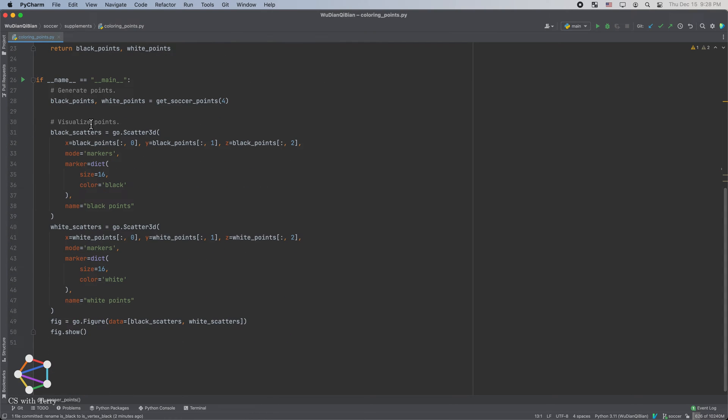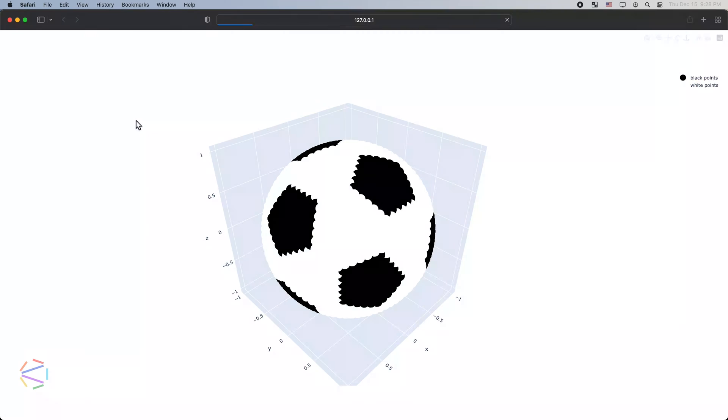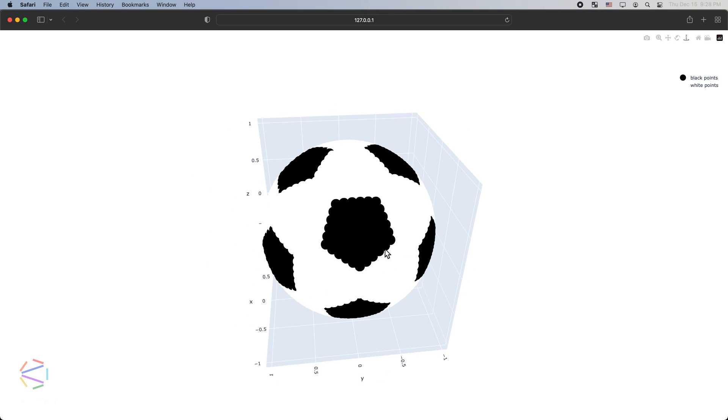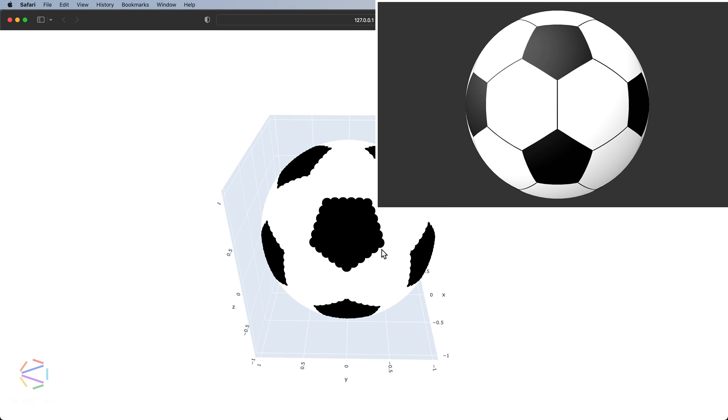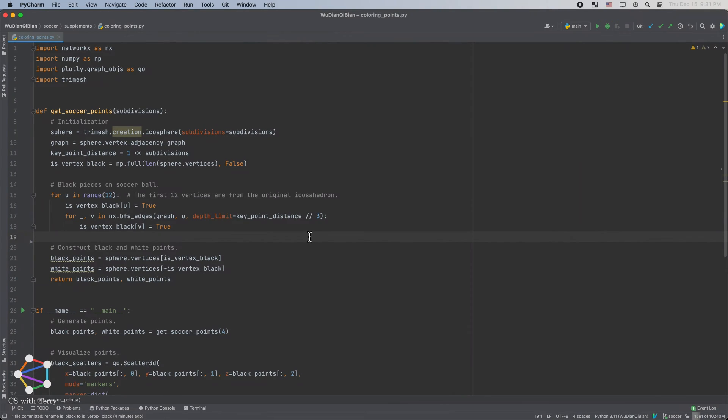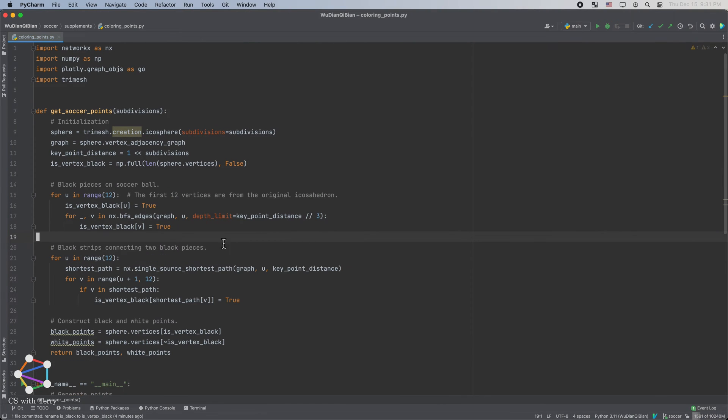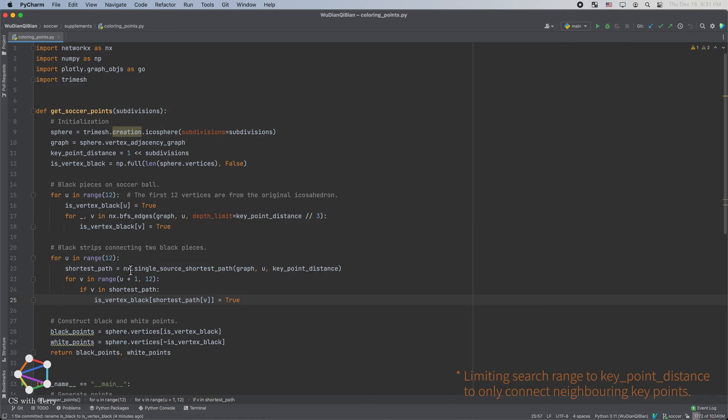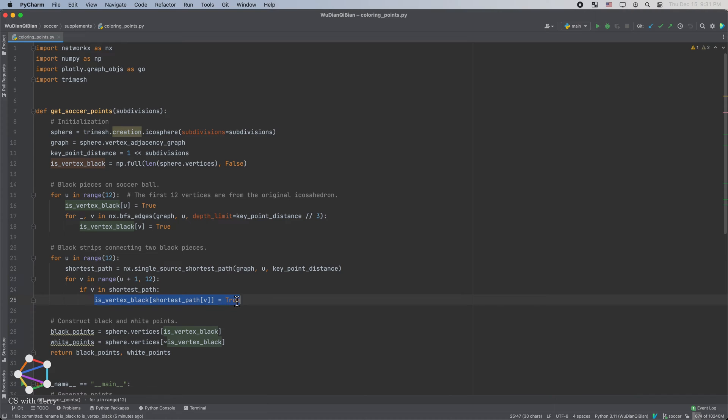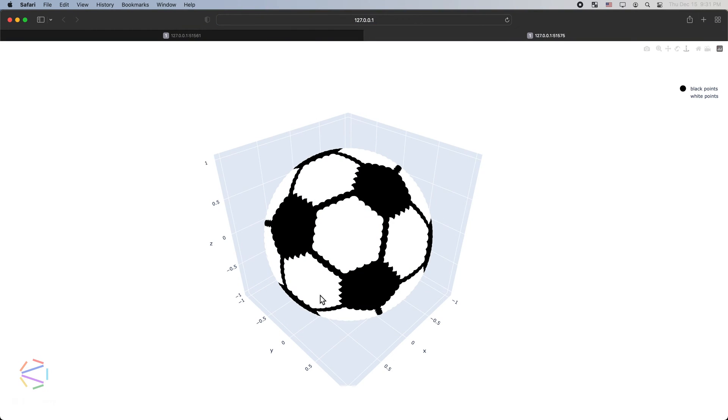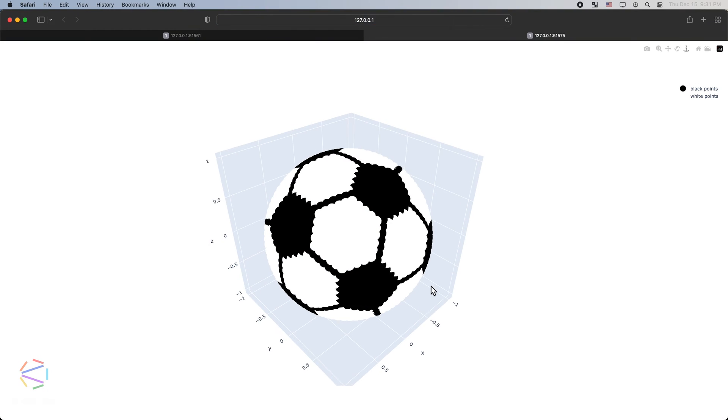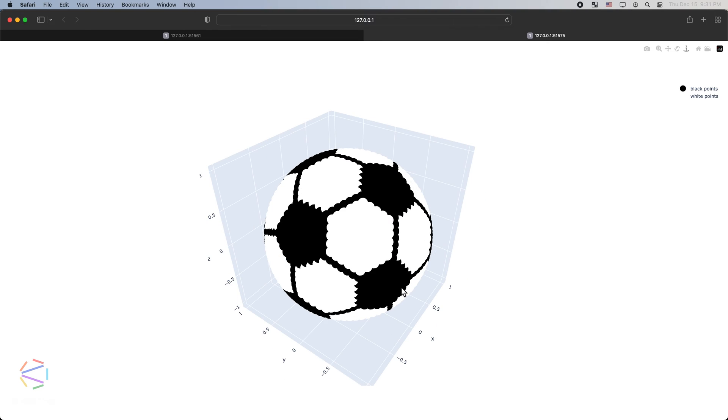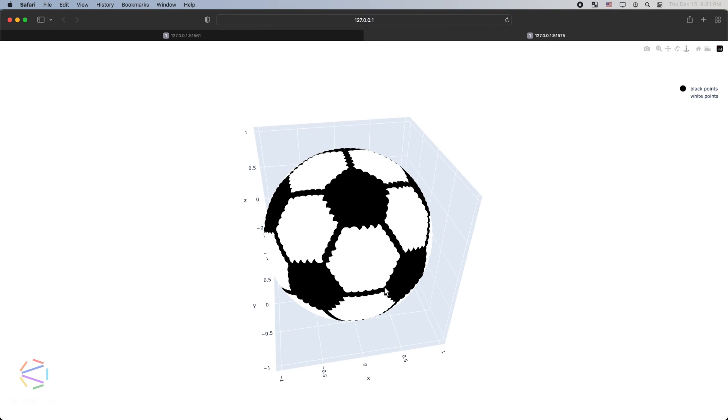Let's visualize it. The result looks pretty good, but there are some flaws. The seams between the white pieces are not colored. We can modify the code like this. We calculate the shortest path between two vertices. If the length of the shortest path happens to be equal to the key point distance, we'll color the path black like this. So far, we have completed the modeling of the soccer ball.